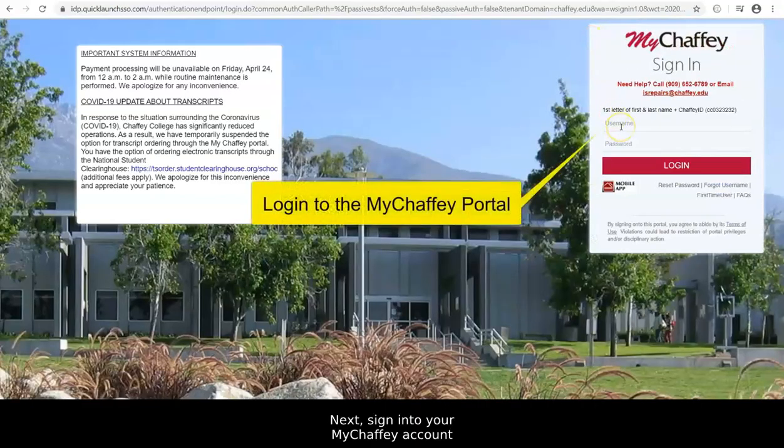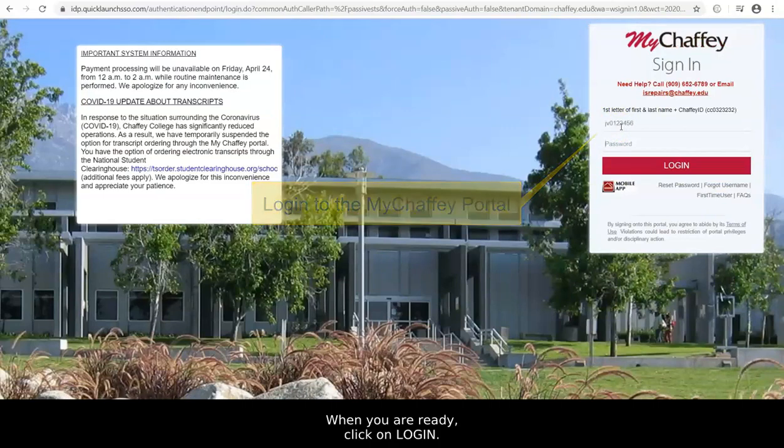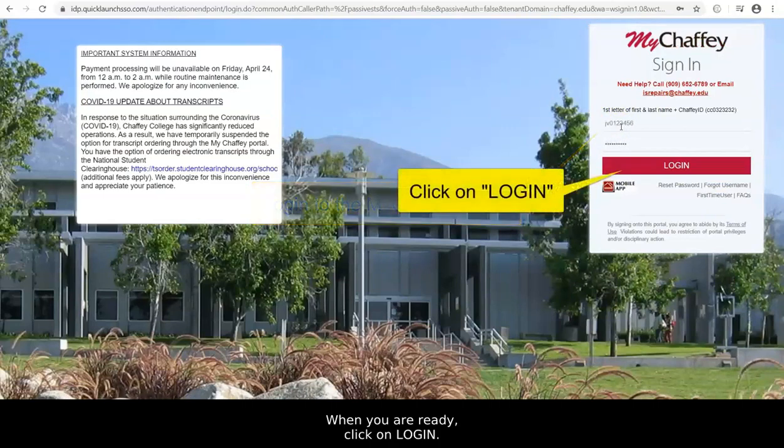Next, sign in to your MyChafee account with your login credentials. When you're ready, click on Login.